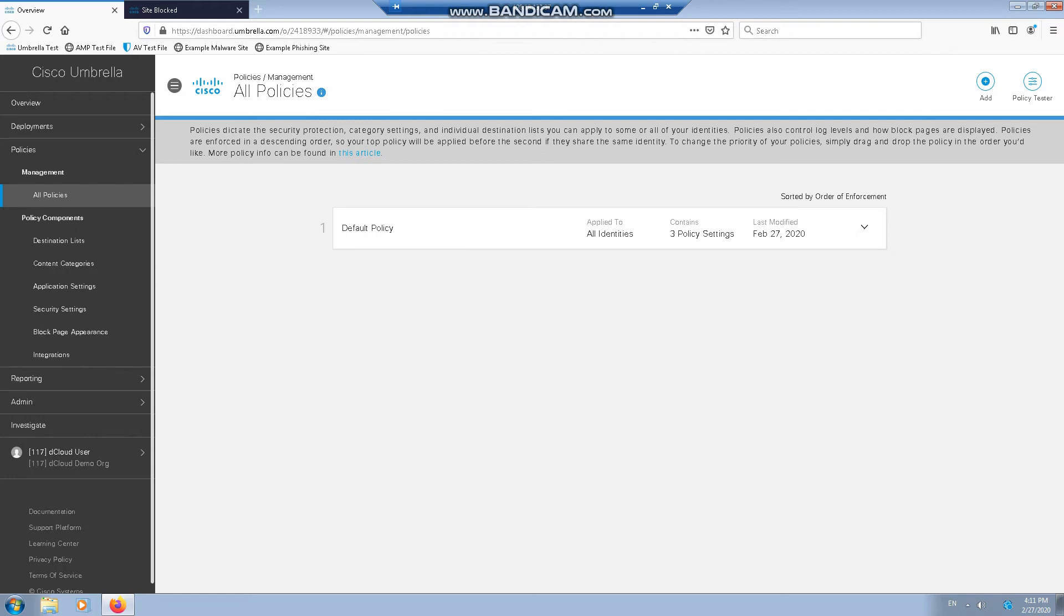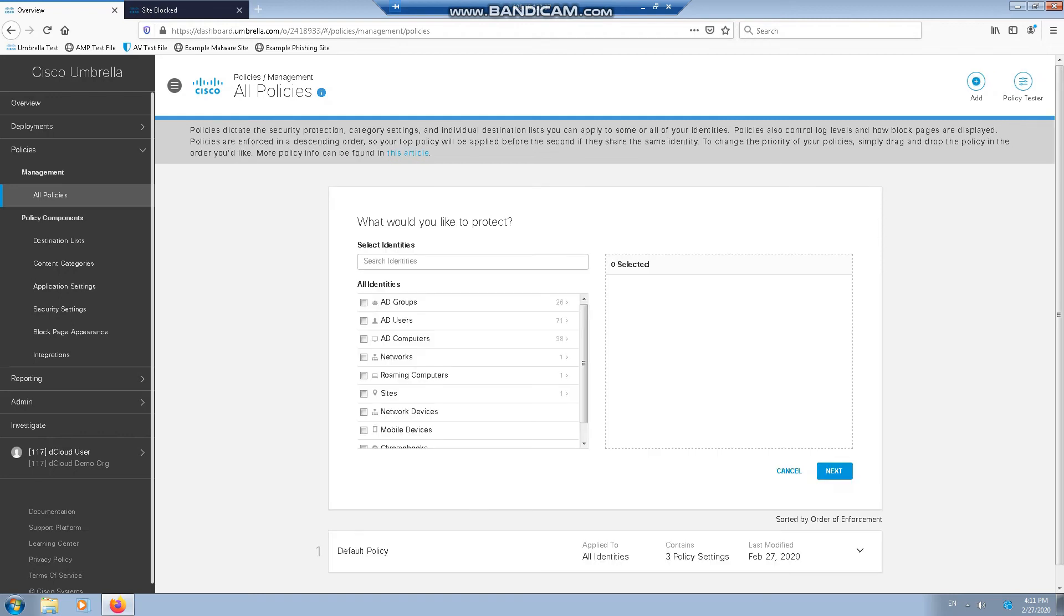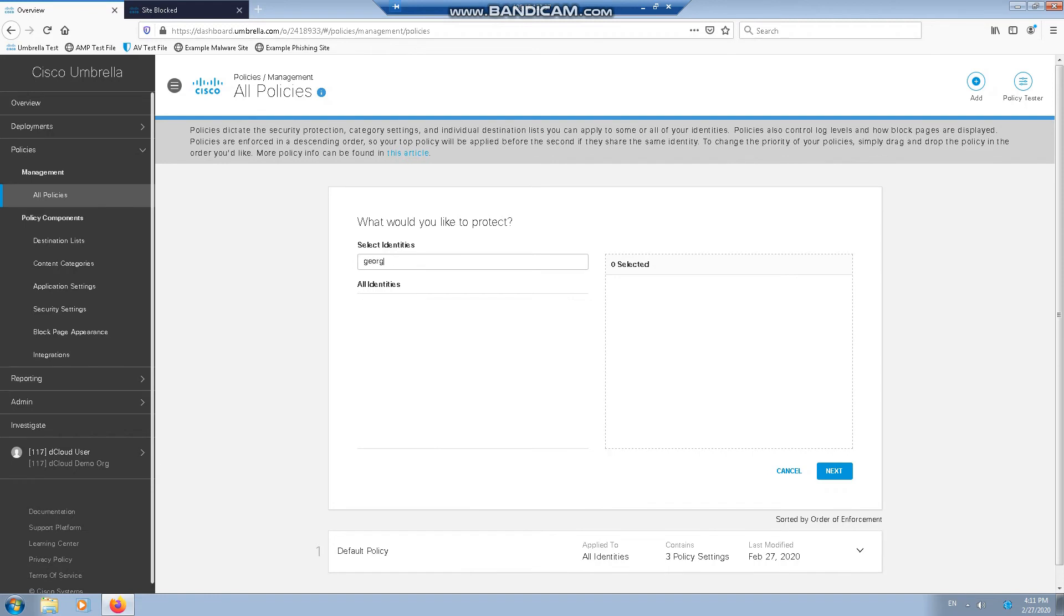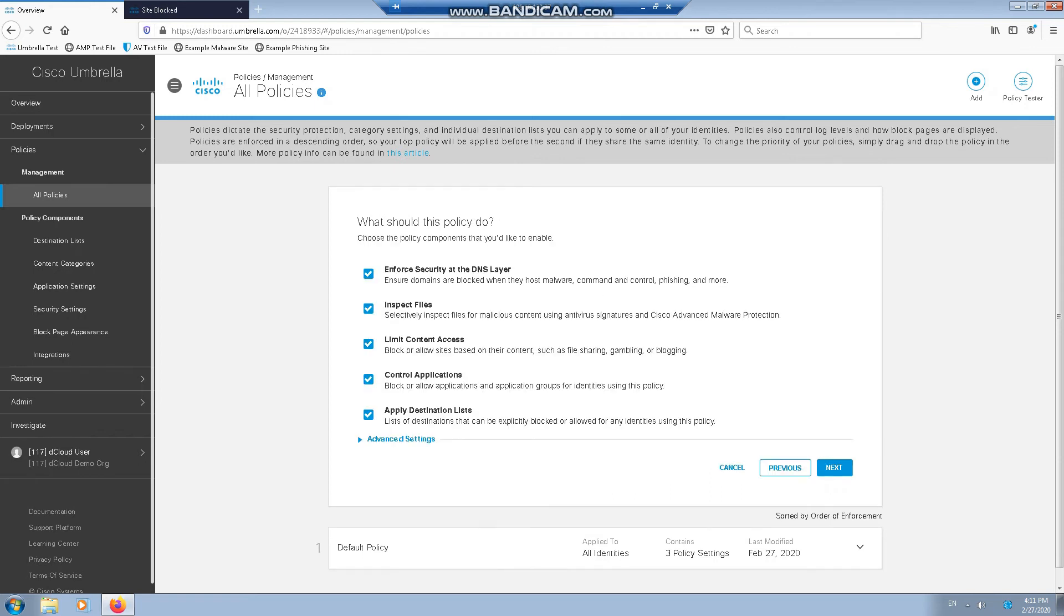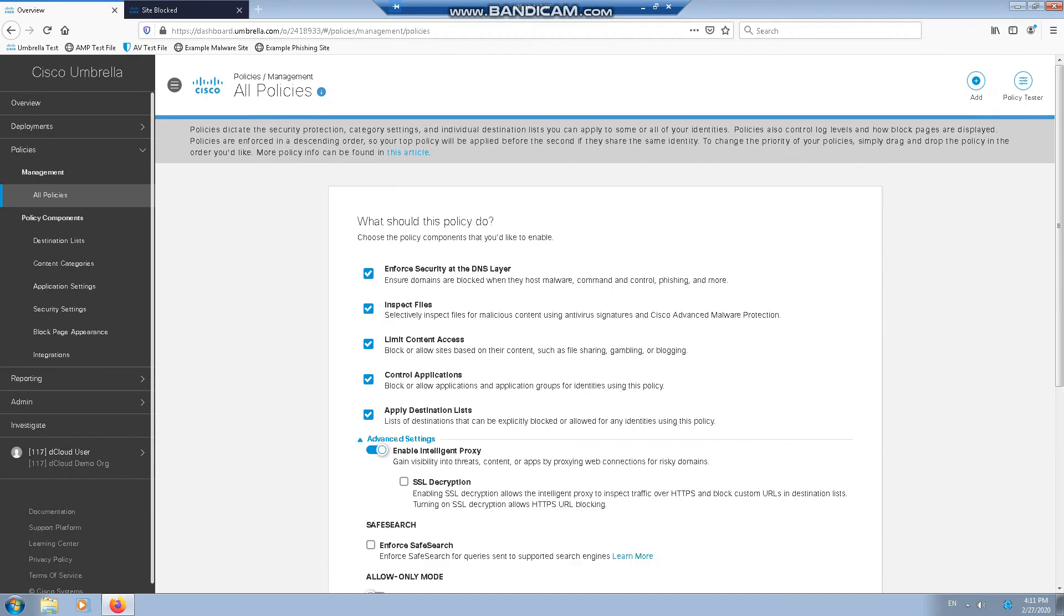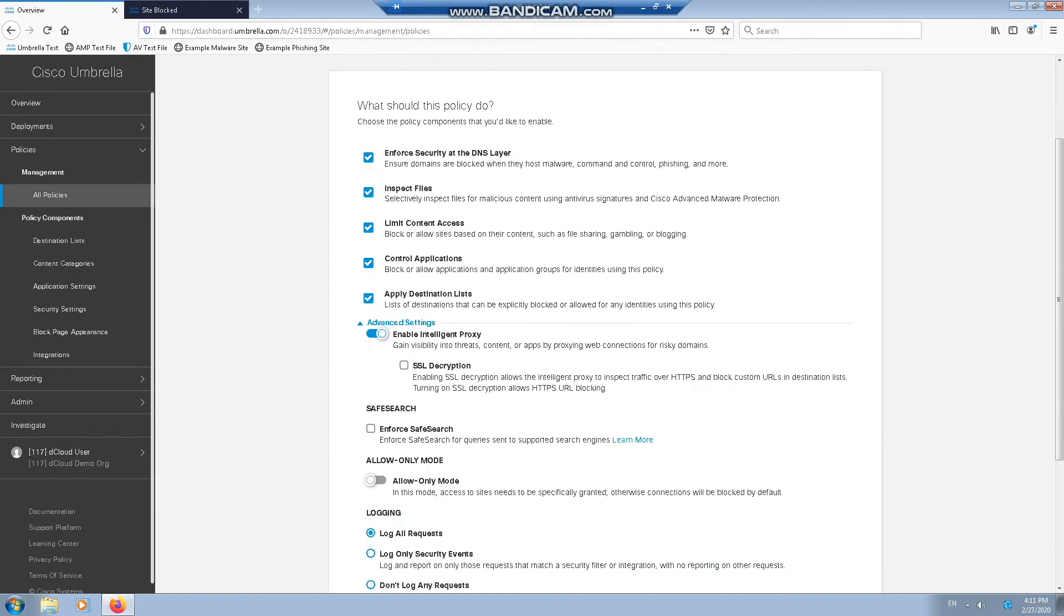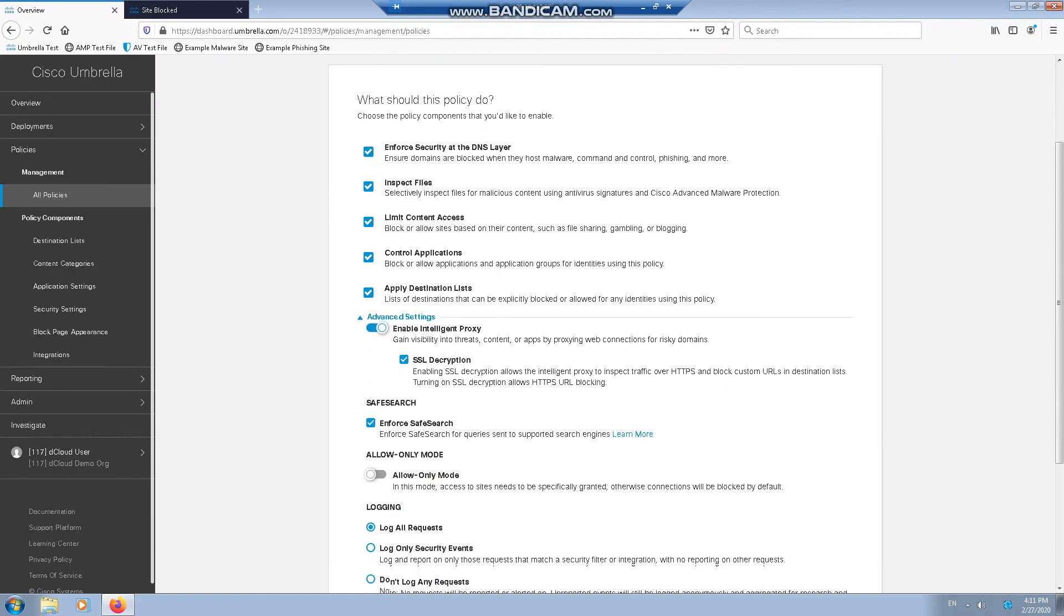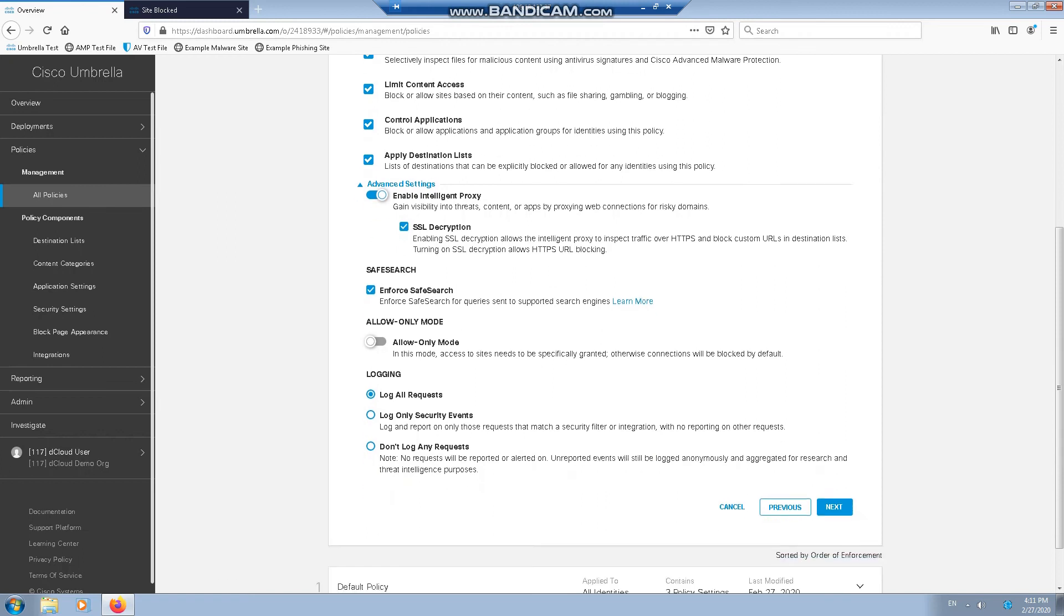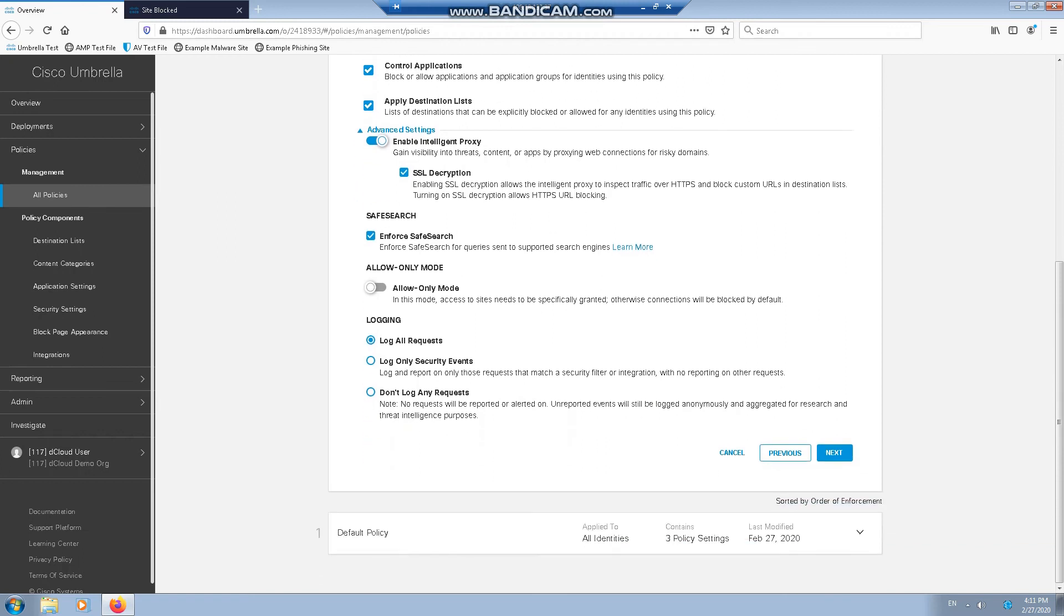First off, we have to go to policies, management, all policies and create, create add. Select identity, which is us. Find us. We want to enforce everything. Plus we want SSL decryption. We want to enforce safe search and we want to log everything.